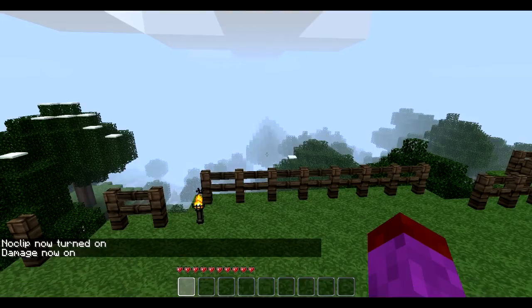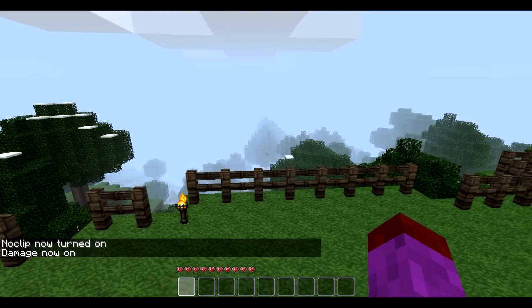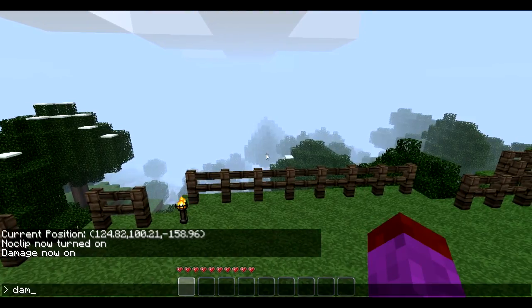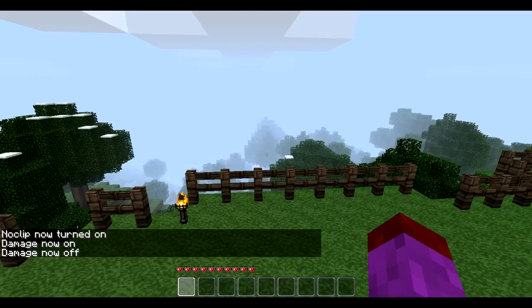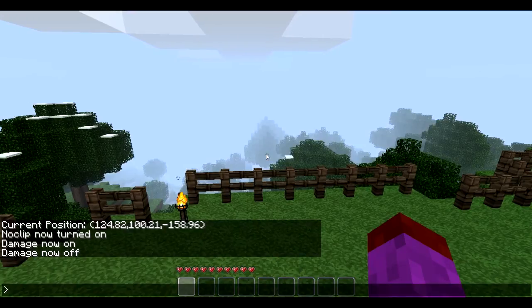And damage. Alright, no, no. Take damage off. There. Damage is now off. Now we'll do that.